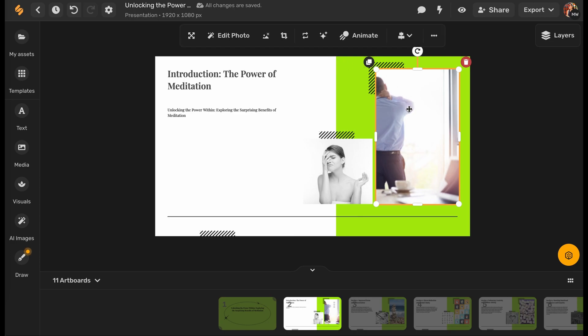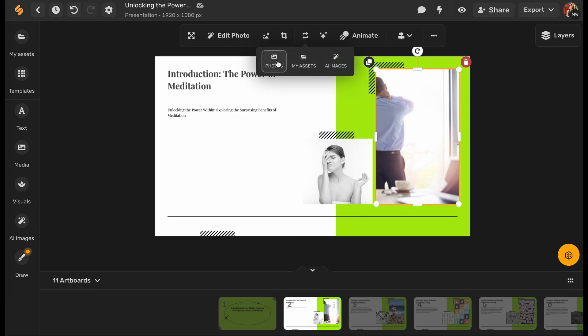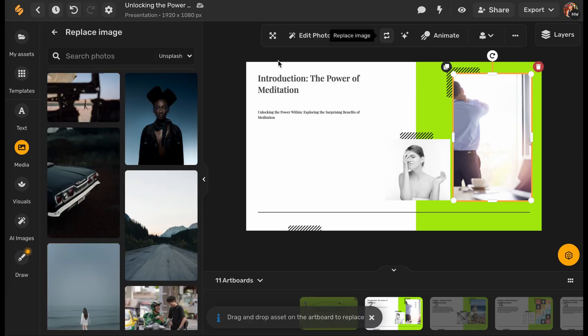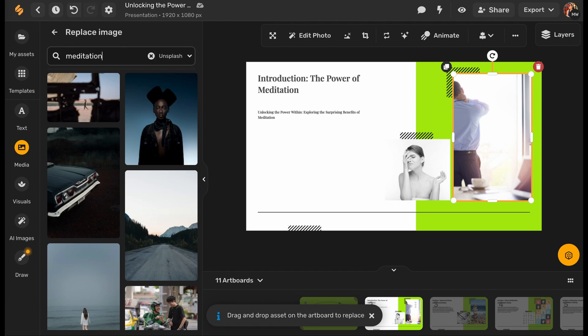Now you can edit the design, text, and images by using the tools on the top menu.